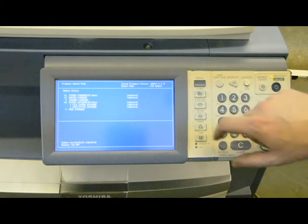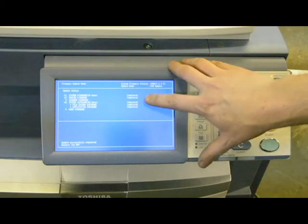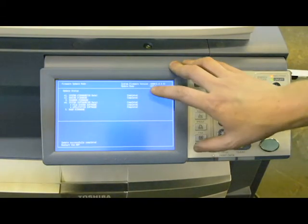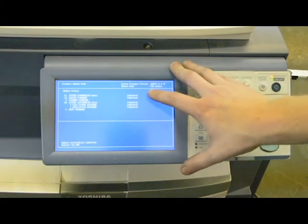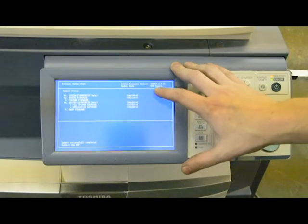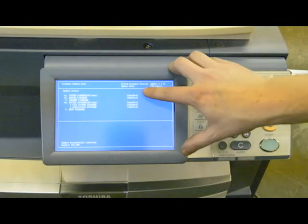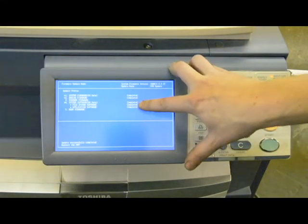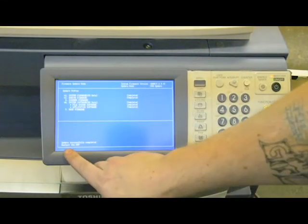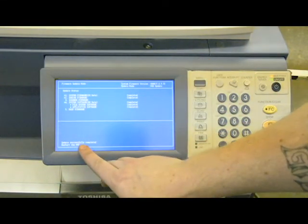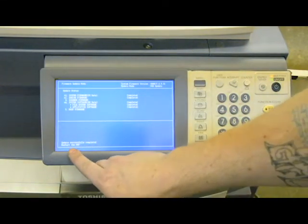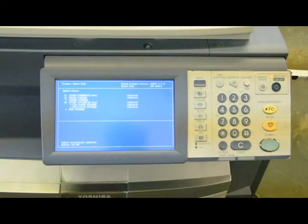Now at this point, you can see that the format and the reinstallation of the updated firmware has completed successfully. It tells you update successfully completed, please restart the multifunction printer.